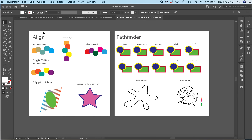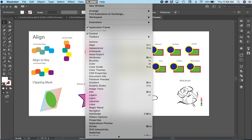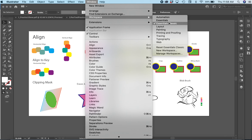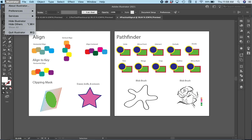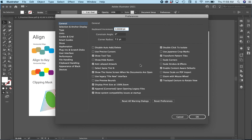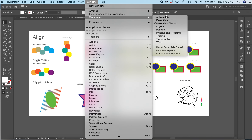Anytime you lose any tools or any of your window panes, go up to Window, go to Workspace, and select Essentials Classic — that's what we use throughout the semester. There's another way to change settings: on a PC it's going to be under Edit, on mine it's under Preferences. You can go to General and then Reset All Warning Dialogs, which will reset all your preferences back to the default version of Illustrator. But only do that after you've done the workspace reset.